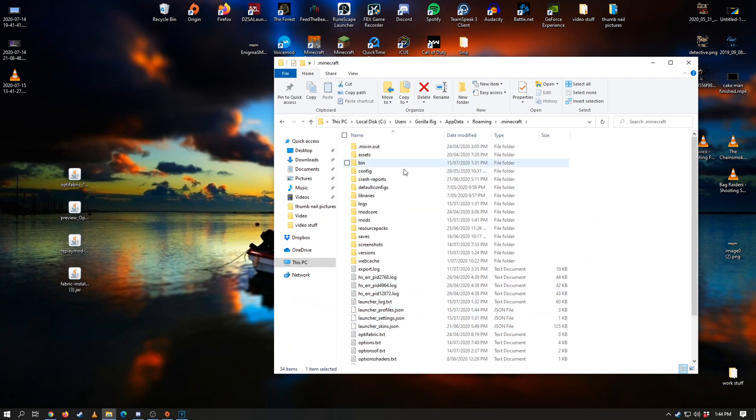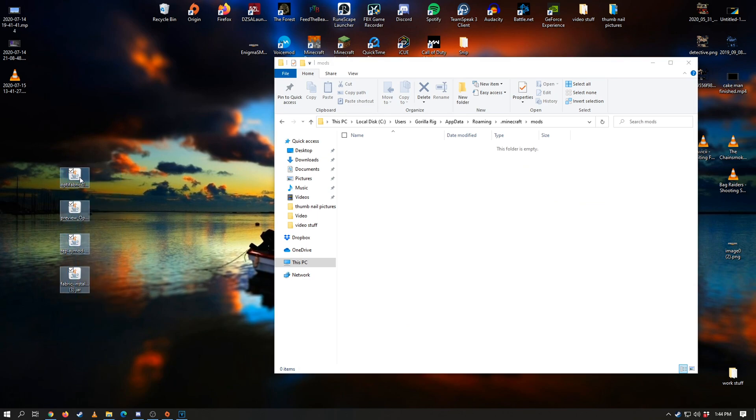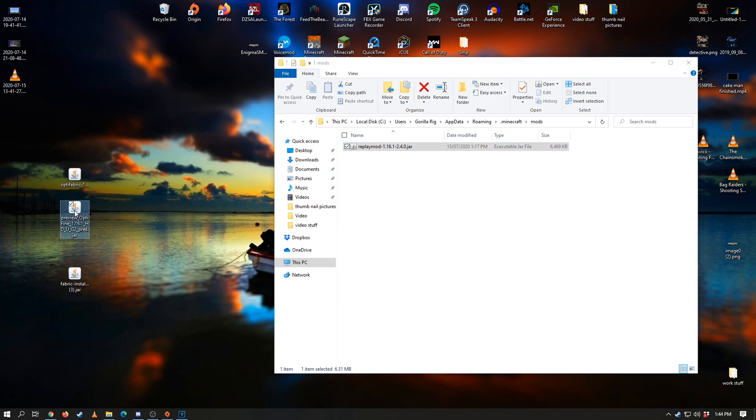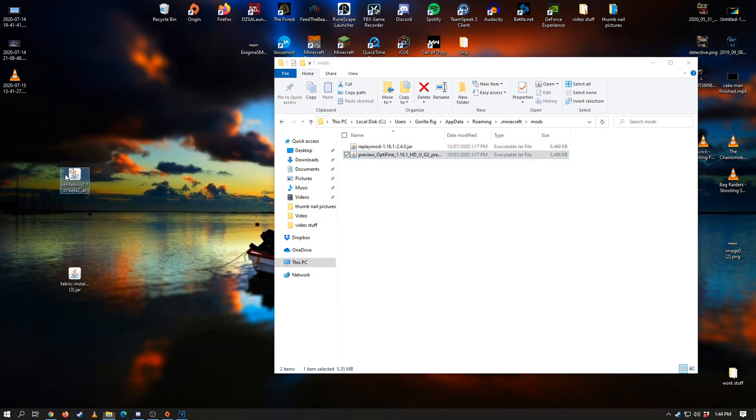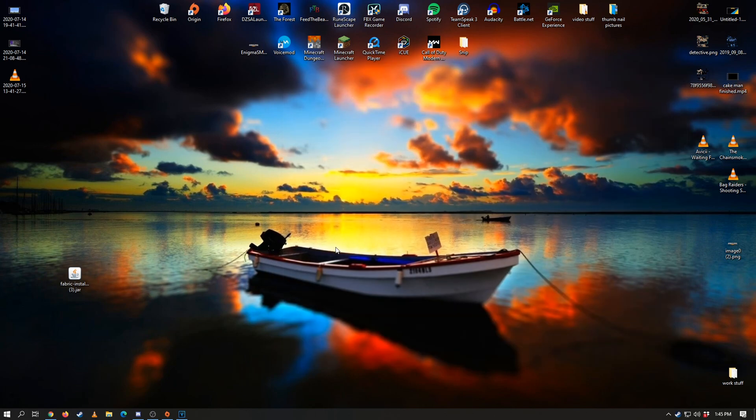Now it's very very simple to install replay mod itself with Minecraft. We want to go ahead and drag the ffmpeg folder into the Minecraft directory, go into mods section—that's going to have nothing in it for you guys I would assume—and then drag in the replay mod jar, the optifine preview jar, and the optifabric jar as well. That's basically it. That's installed. That simple.